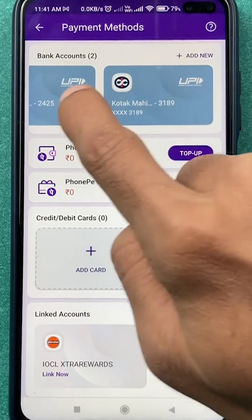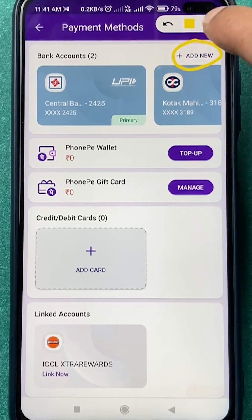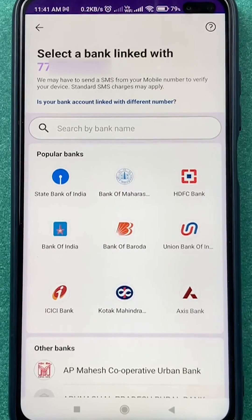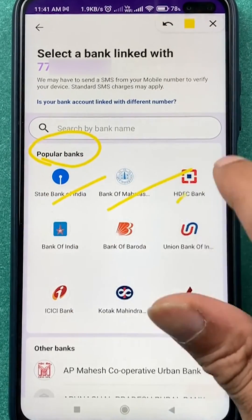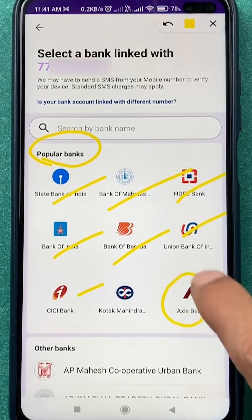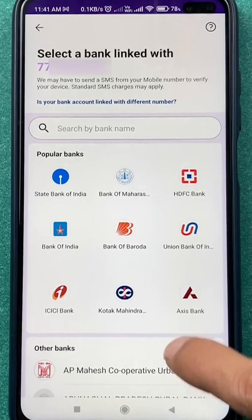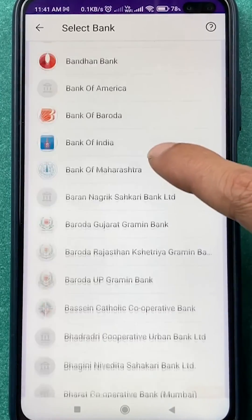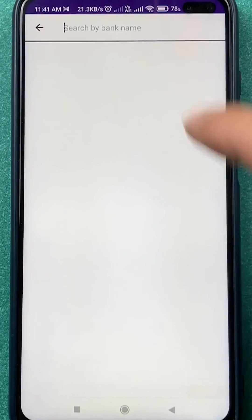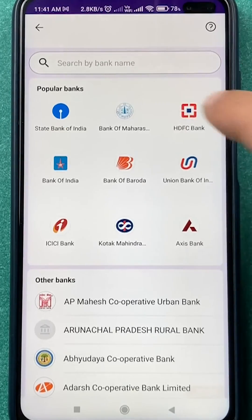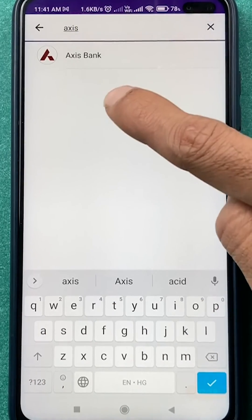To add another bank account or to link Axis Bank, tap on the 'Add New' option. On the next page, under popular banks, you can find some banks listed. You should be able to see Axis Bank here, but if you don't, you can scroll down to search for banks, or tap the 'Search by Bank' option at the top to search for Axis Bank.